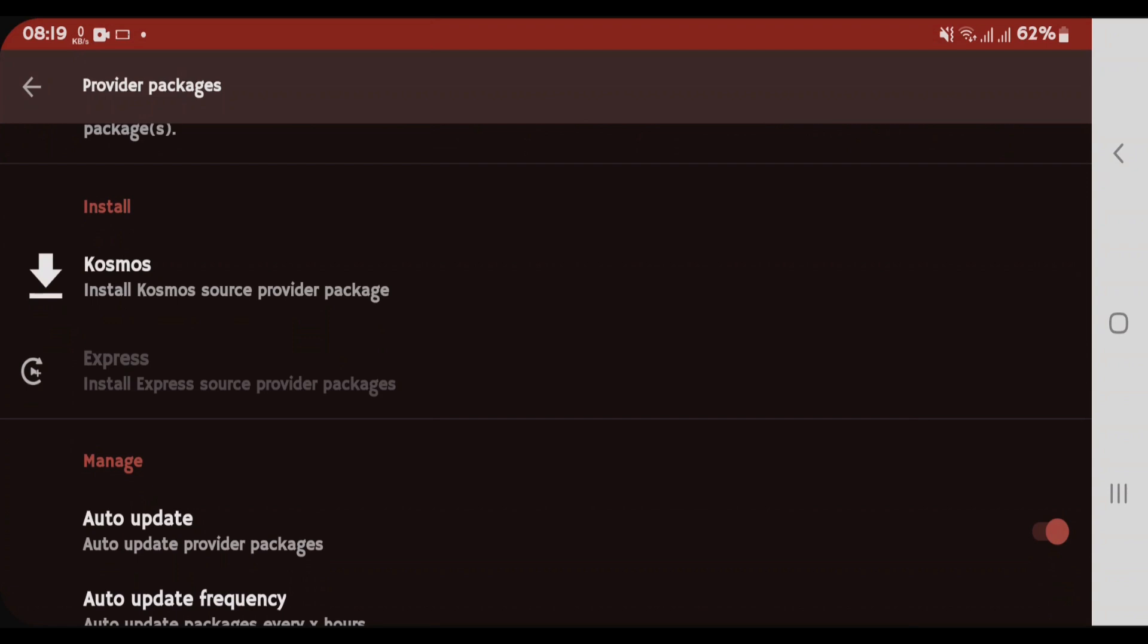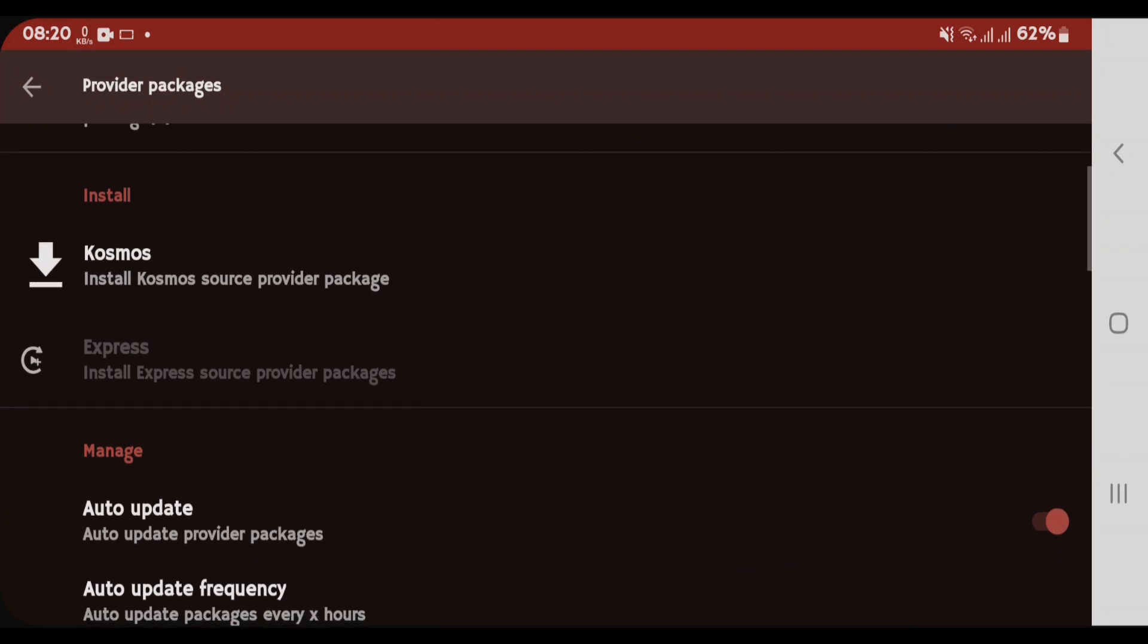Provider packages are simply the add-ons that you can install inside this app to access the content. You can either use your own sources or the sources developed by any third party. But you have to be careful while you add these packages inside the Syncler app.